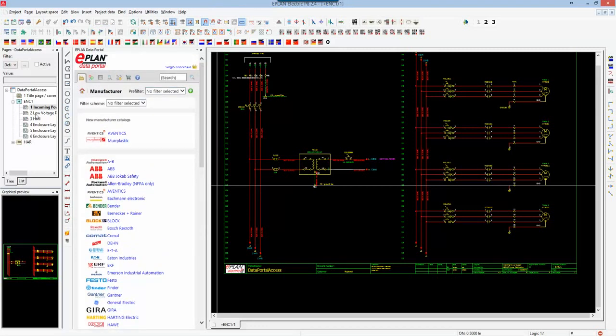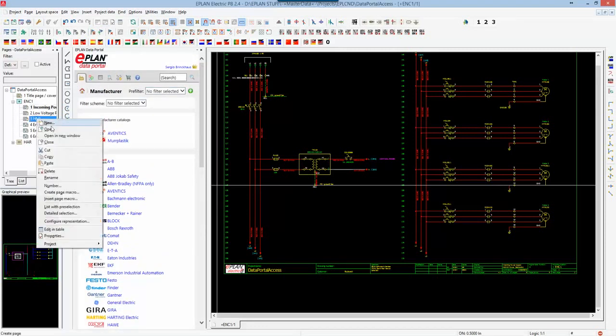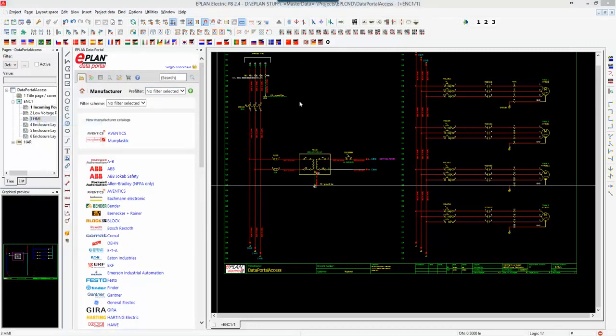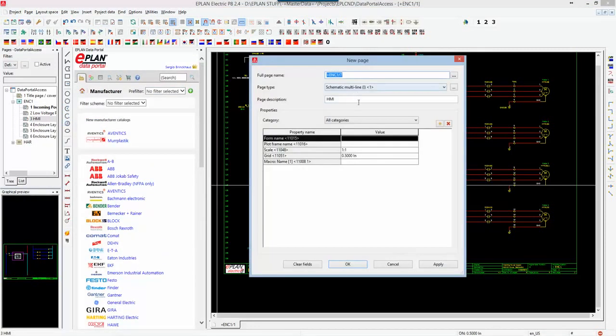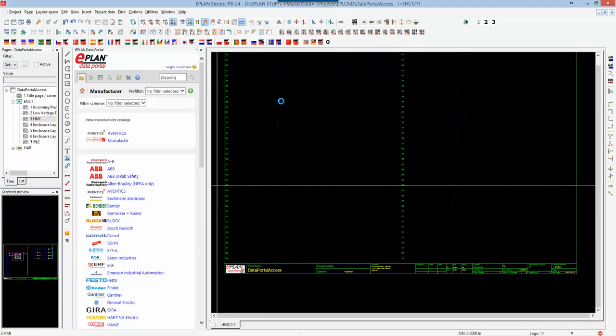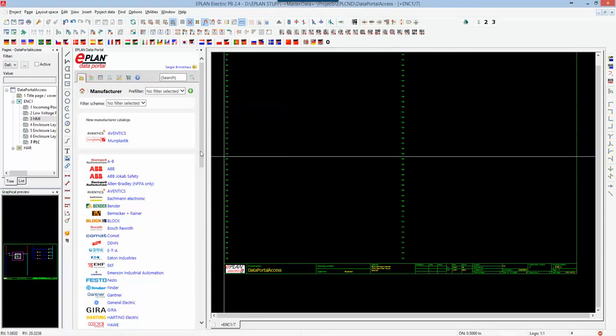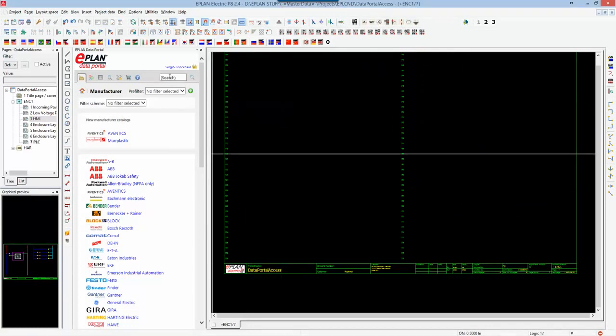I'm going to create a new page, new multi-line page, call it PLC. I can type here on the search field 1756-IV16.